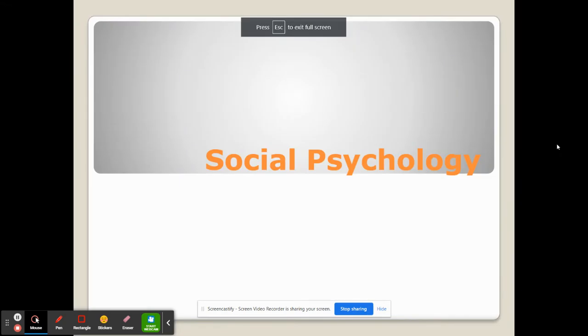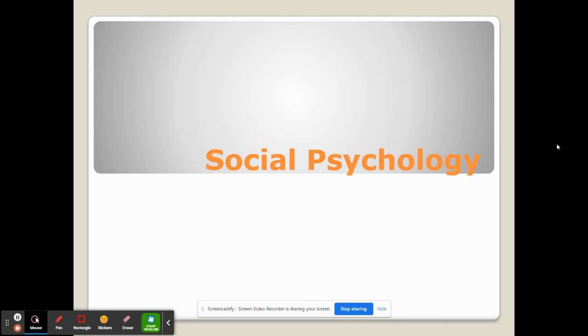This is the lecture of Social Psychology given on Monday or Tuesday April 20th and Friday April 23rd.